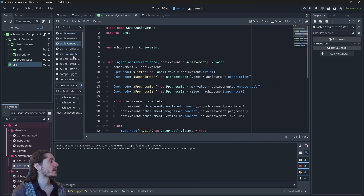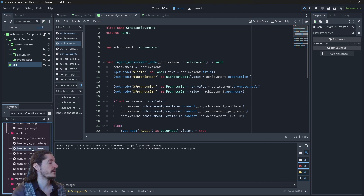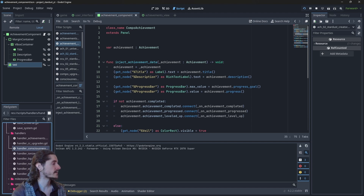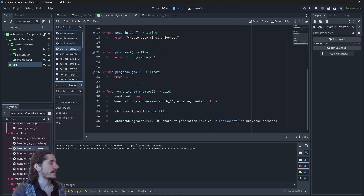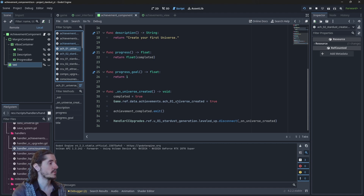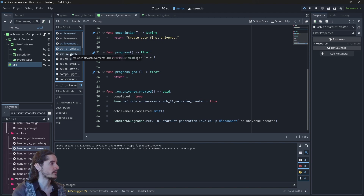The way it would work is you'd create a handler for that resource. Then go into your achievements and in the on_completion of that achievement simply add a line that instructs the creation of that resource — it's actually that simple.